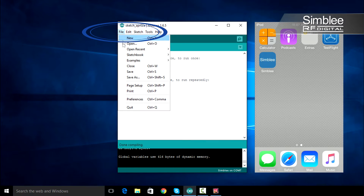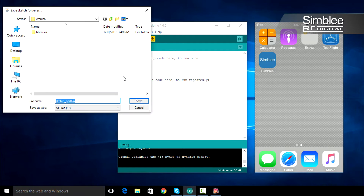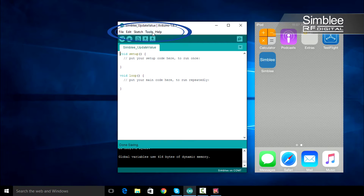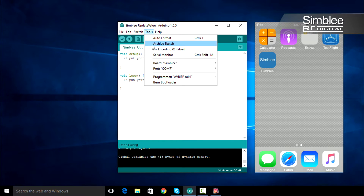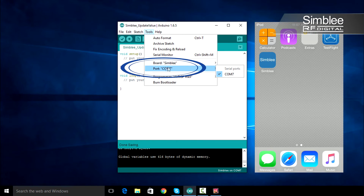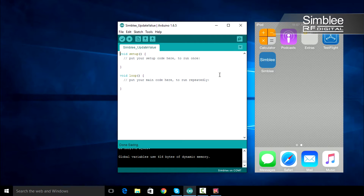Open a new sketch in the Arduino IDE and save it as Simbly_update_value. Next, go to Tools, Port, and make sure the correct COM port is selected for your Simbly device.